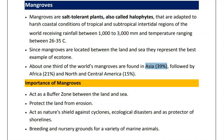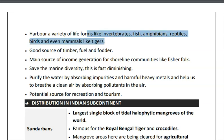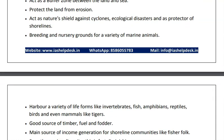Mangroves provide breeding grounds for a variety of marine animals, providing life for fish, amphibians, reptiles, birds and even mammals like tigers — as in Sundarbans mangrove reserve, tigers are present. They are a good source of timber, fuel and fodder, a source of income generation, save marine diversity, purify water by absorbing impurities and harmful heavy metals, and act as a source for recreation and tourism.